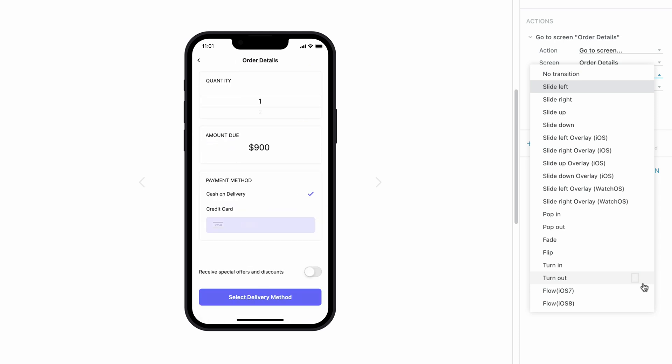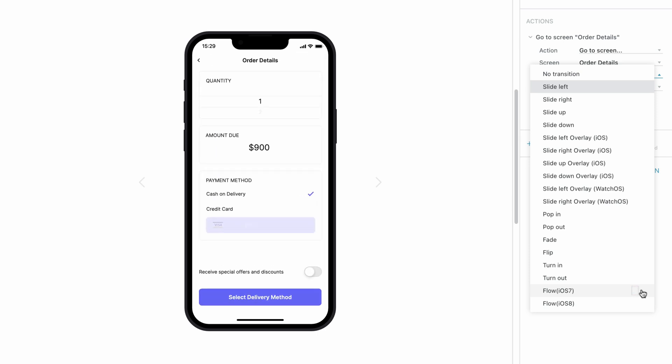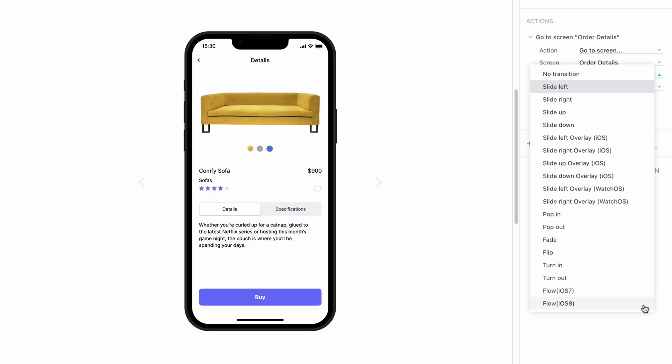Beyond these standard transitions, Proto.io includes additional ones that very accurately simulate the native transitions in iOS. These are Flow for iOS 7 and Flow for iOS 8.